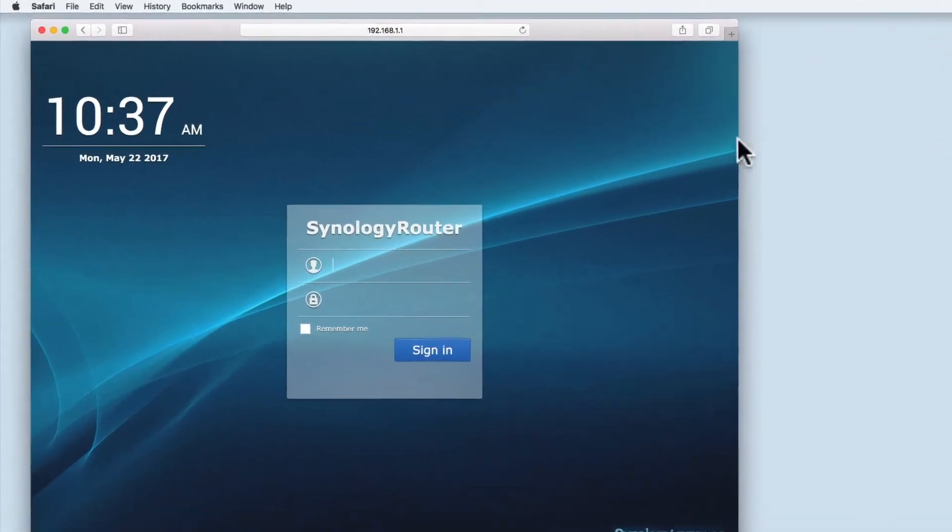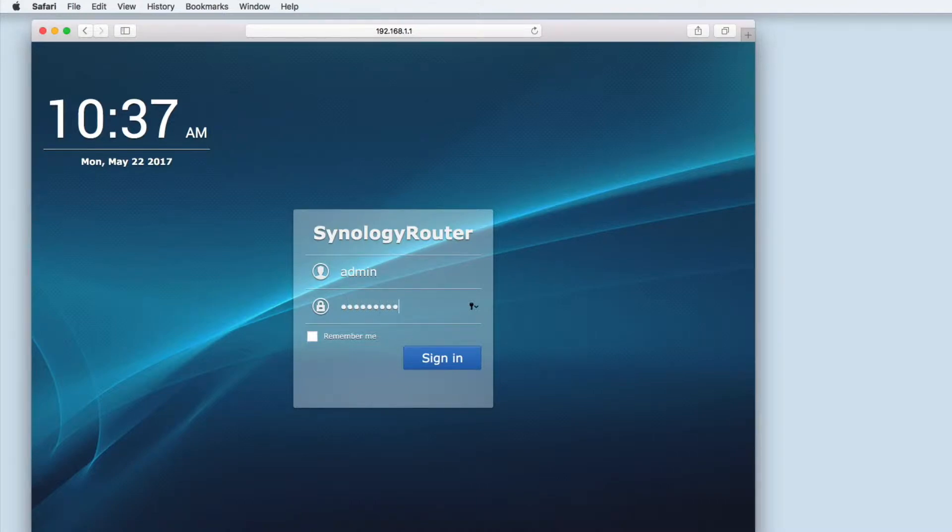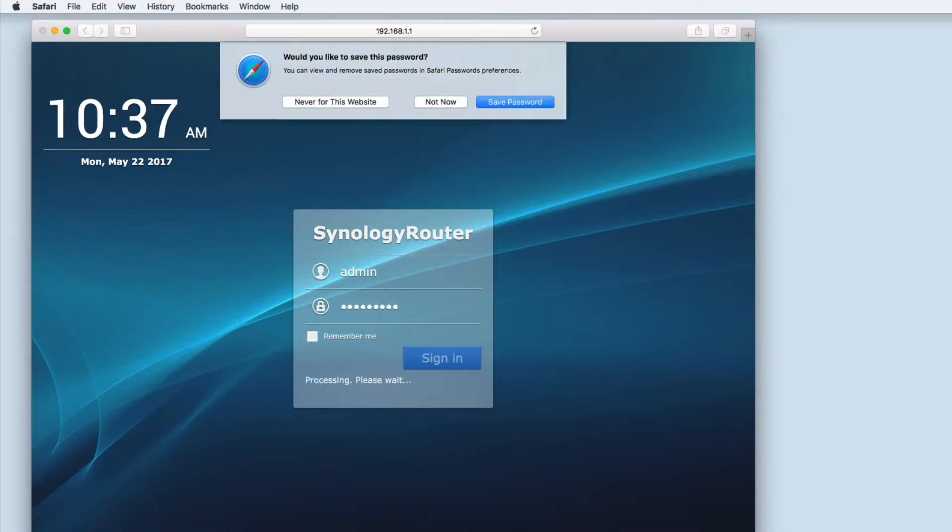The reason I use a Synology router is because Synology are excellent at ensuring that their hardware is up to date with the latest fixes and security patches.